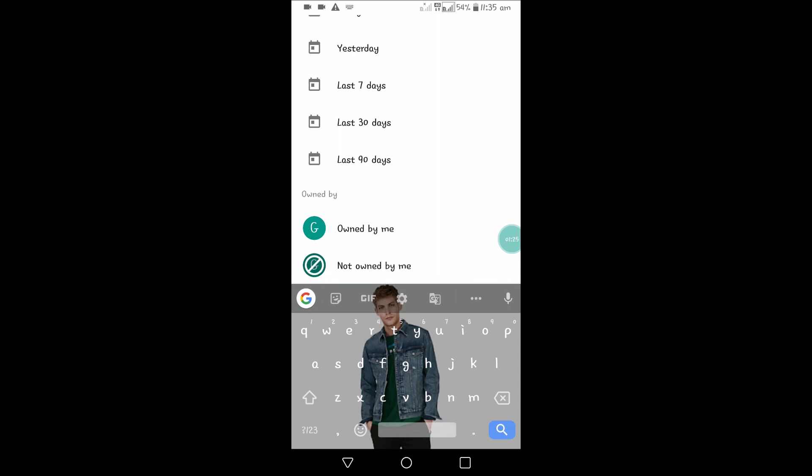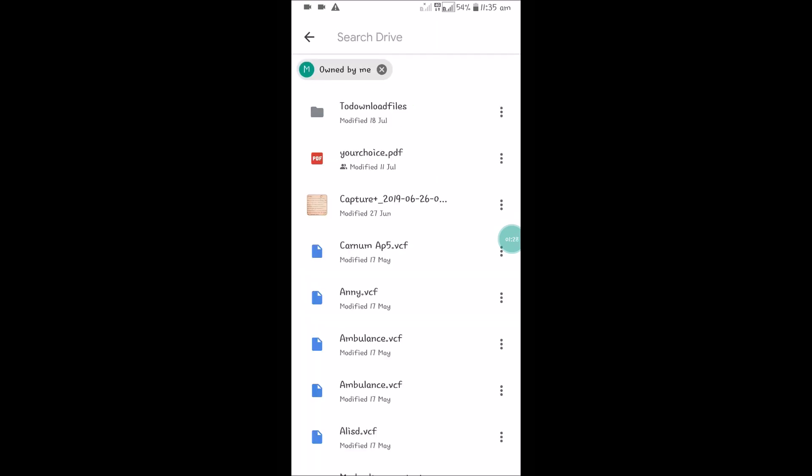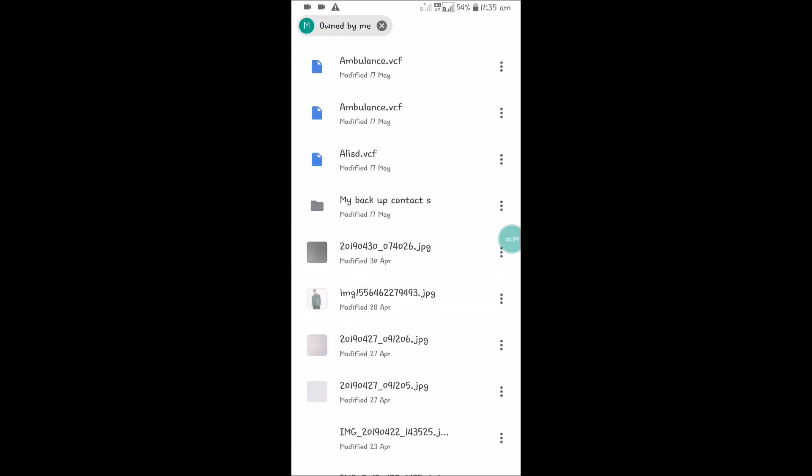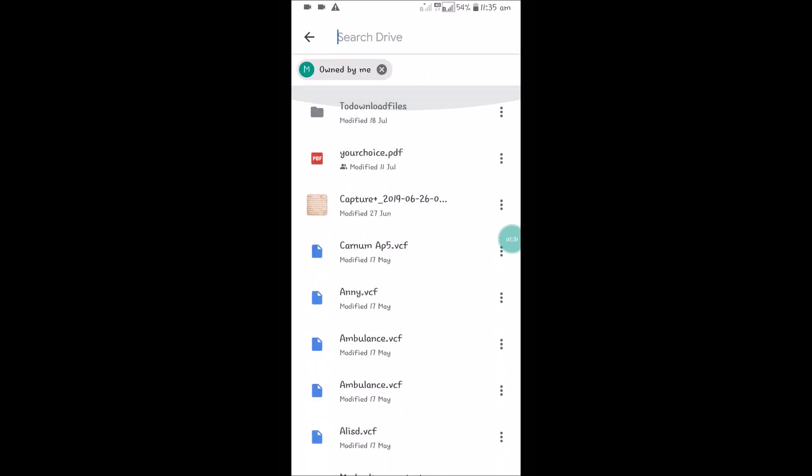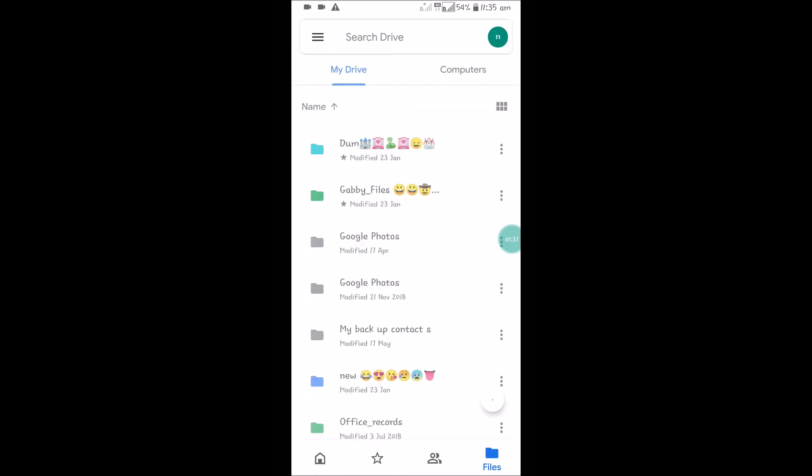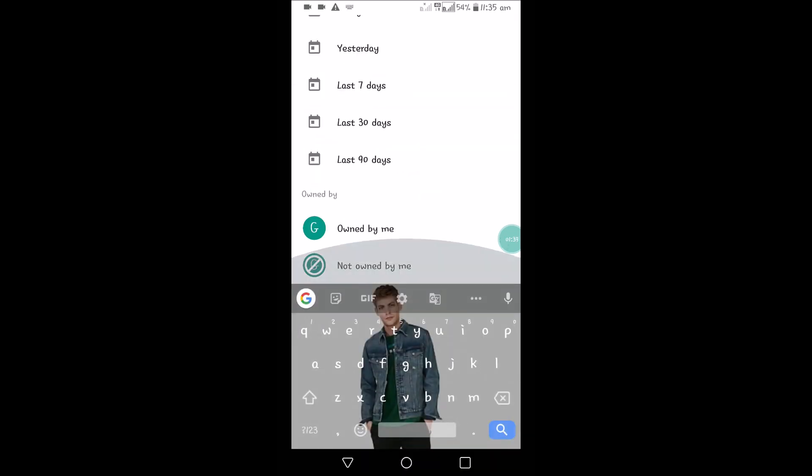See, 'owned by me' - these are the files that I have uploaded. There will be shared files in the Google Drive, files someone shares to me. So we can filter in such way also. Just tap on this and go for the search options available, filter options available.